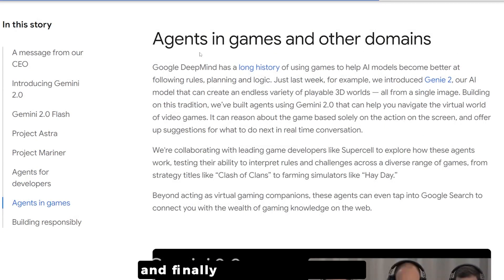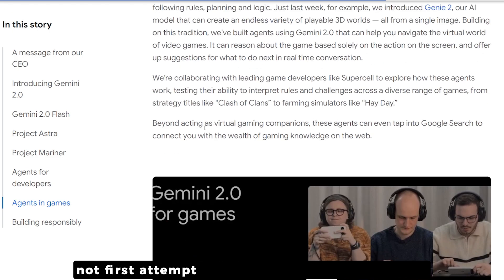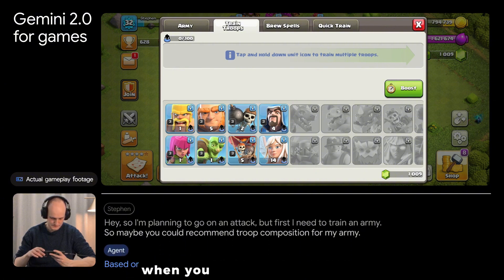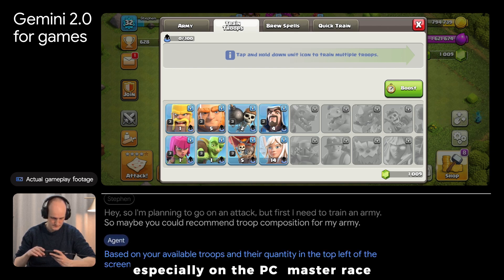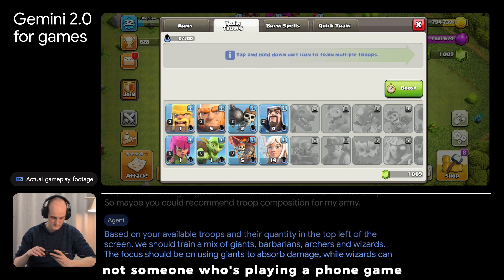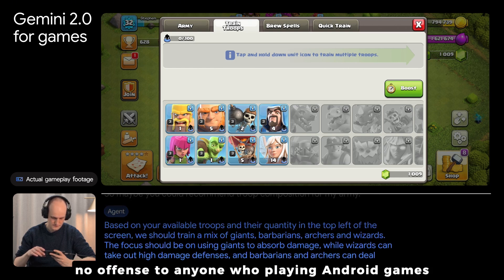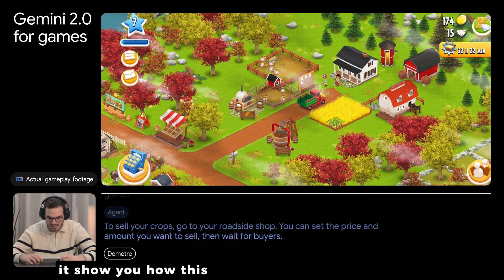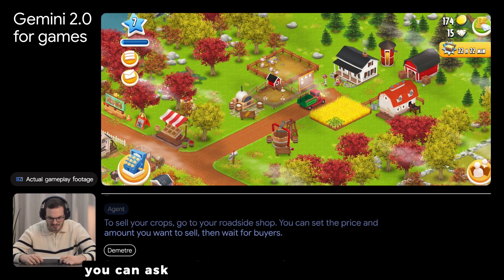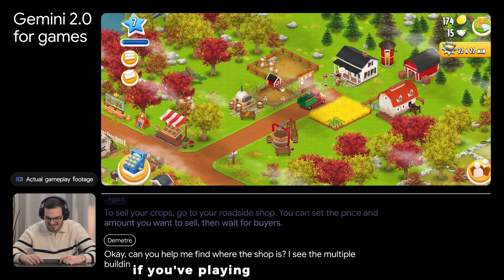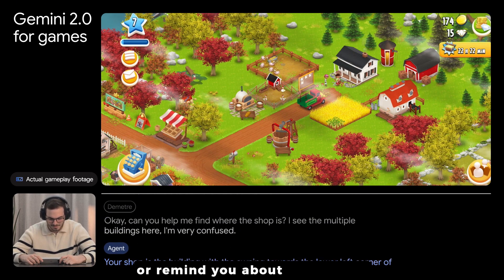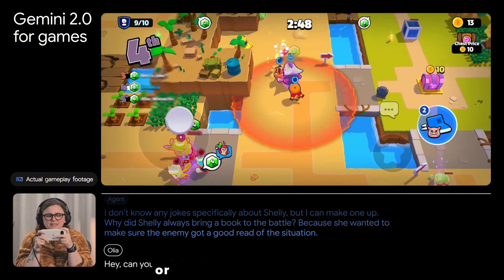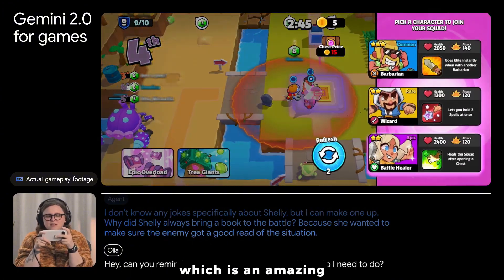Finally, agents inside games. It's another domain they're accessing. It's like an assistant for you when you're playing a video game. As someone who plays a lot of video games, I would like to see it in a real example, not just someone playing a phone game. This example shows how Gemini for games basically works - you can ask it about stuff inside the game like how to sell your crops, remind you about items you want to buy later, or guide you through a playthrough.